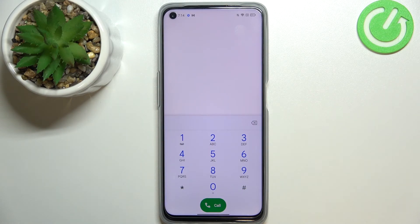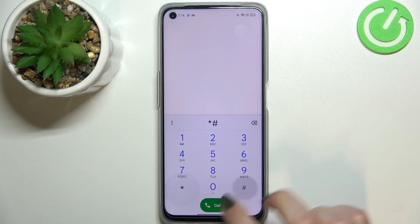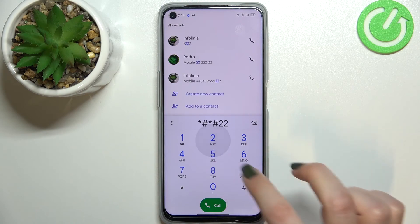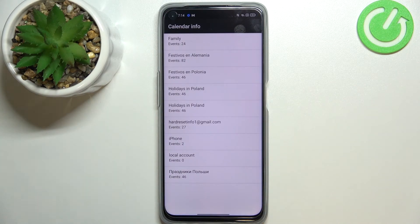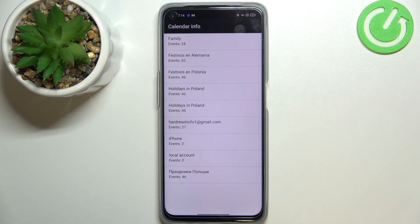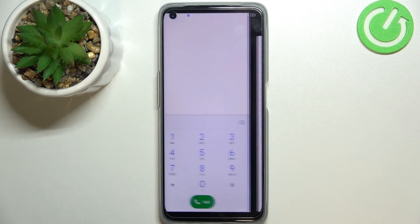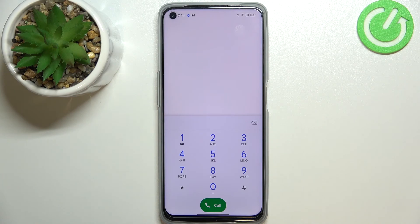Let me get back because we've got two more codes to show you. Let me open the calendar info — the code for it is *#*#225#*#*. As you can see, we are in the calendar info, so here we've got all the events in one place. We can check family events, holidays in your country, or events attached to your mail. This is the best place to check events because they are simply grouped into particular sections.